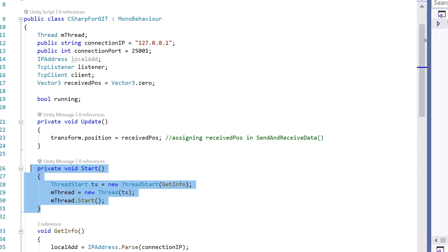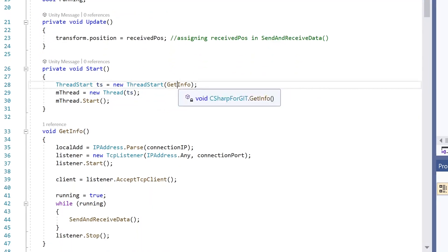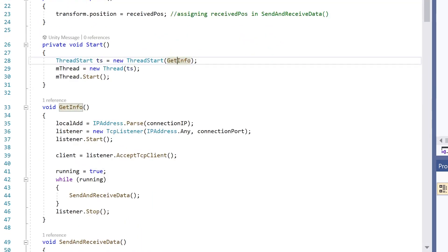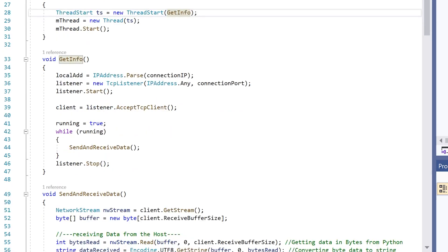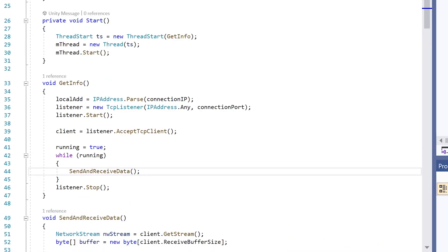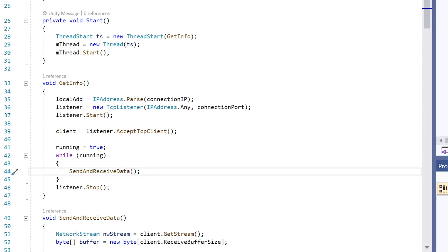When we start our game, we run the start function as usual, which runs the getInfo function. This is just setting up the connection. And here this send and receive data function.